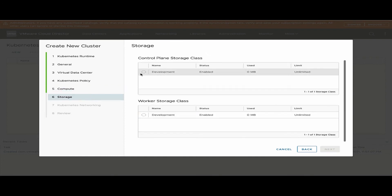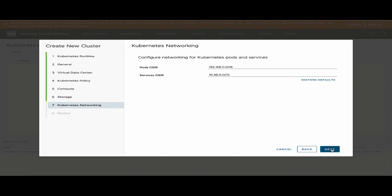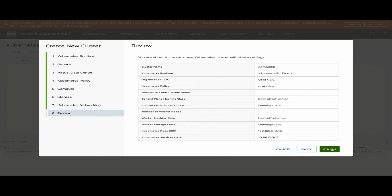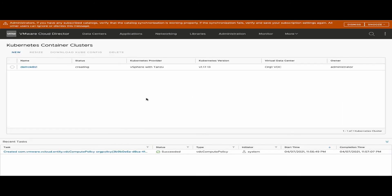Select a storage class. An enhancement in the 10.2.2 release allows us to select the pod and service CIDR within a Kubernetes cluster, or we can restore it to defaults if we choose. Review the configuration and that's how the Kubernetes cluster can be created.